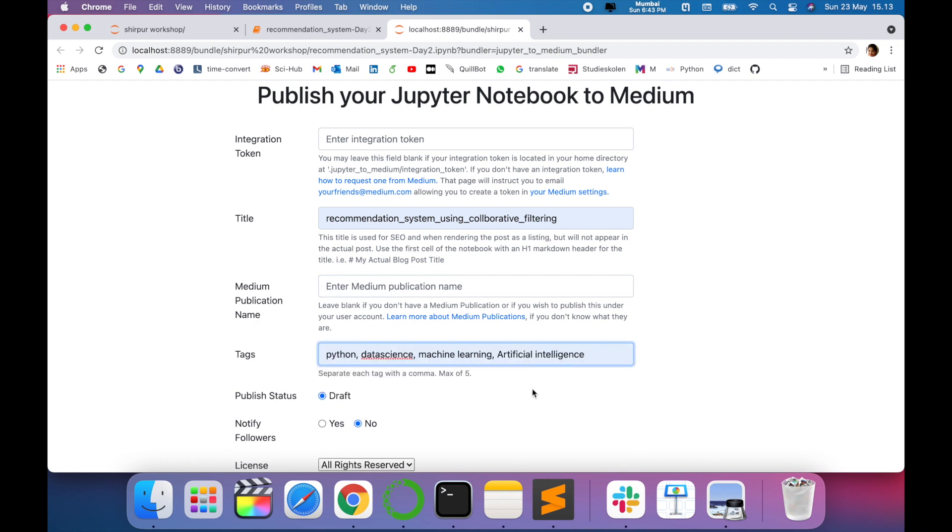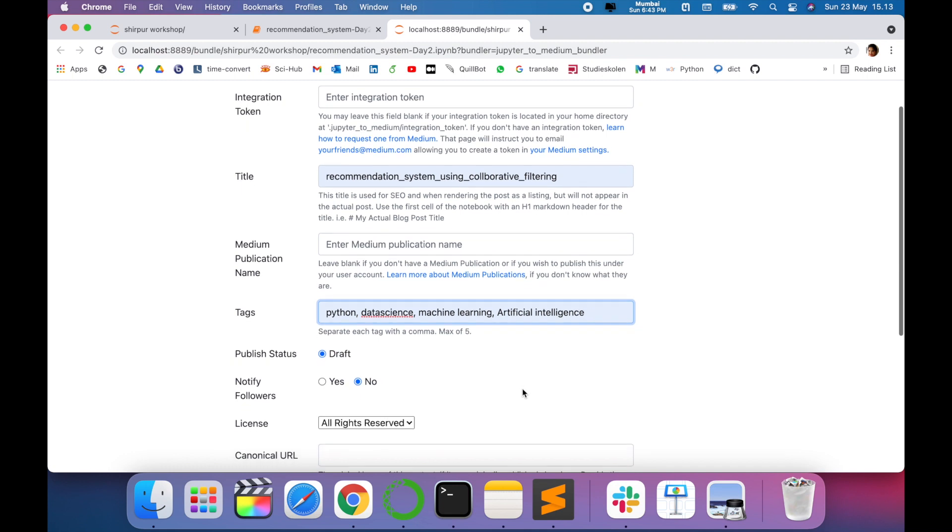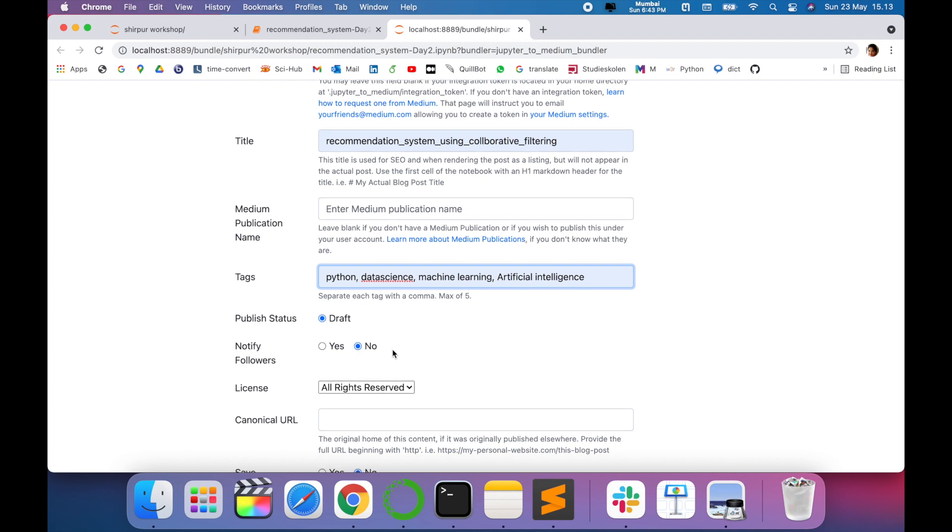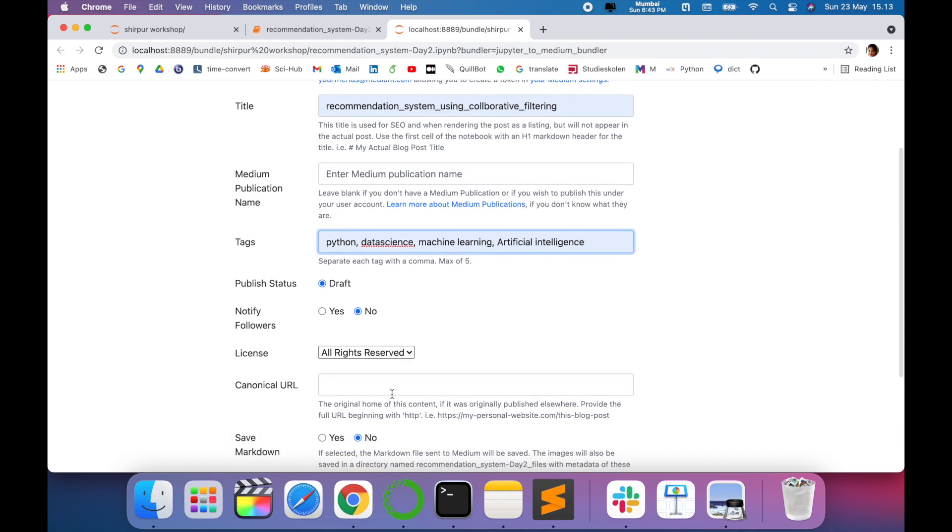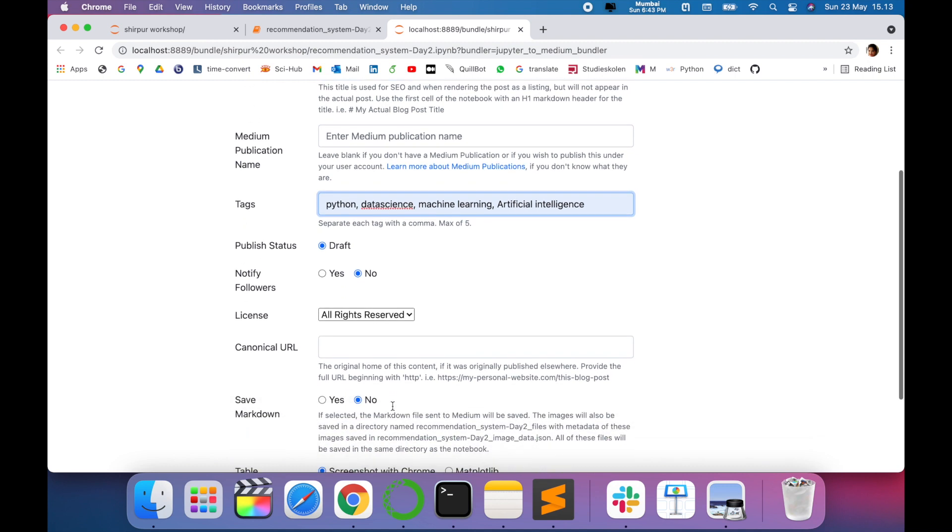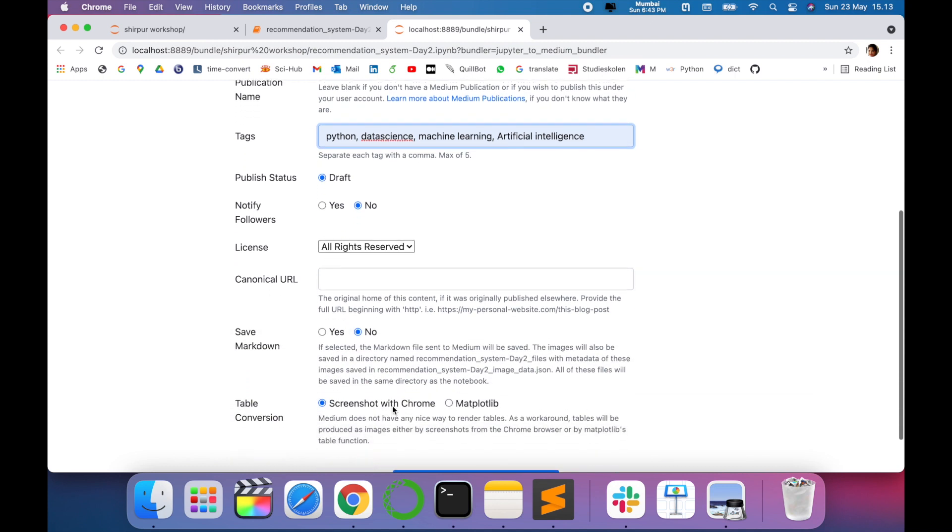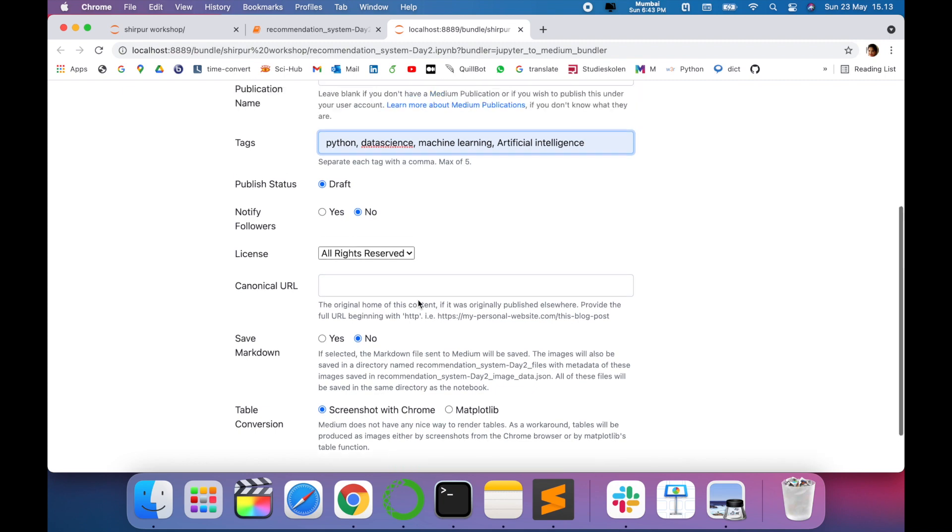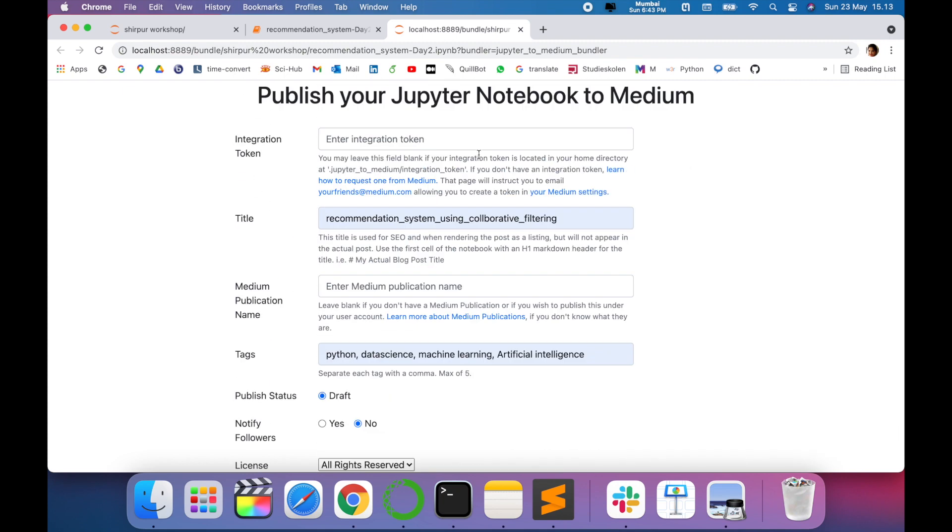Then you have to enter the tags, that is maximum of five. Publish status as draft, notify followers we can say no, and we can send the Medium link later on to our users. Then table conversion, let it be screenshot with Chrome. And here we have to give the integration token.